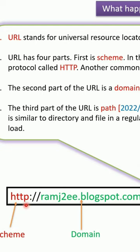Another common scheme is HTTPS. With HTTPS the connection between browser and the web server is encrypted.